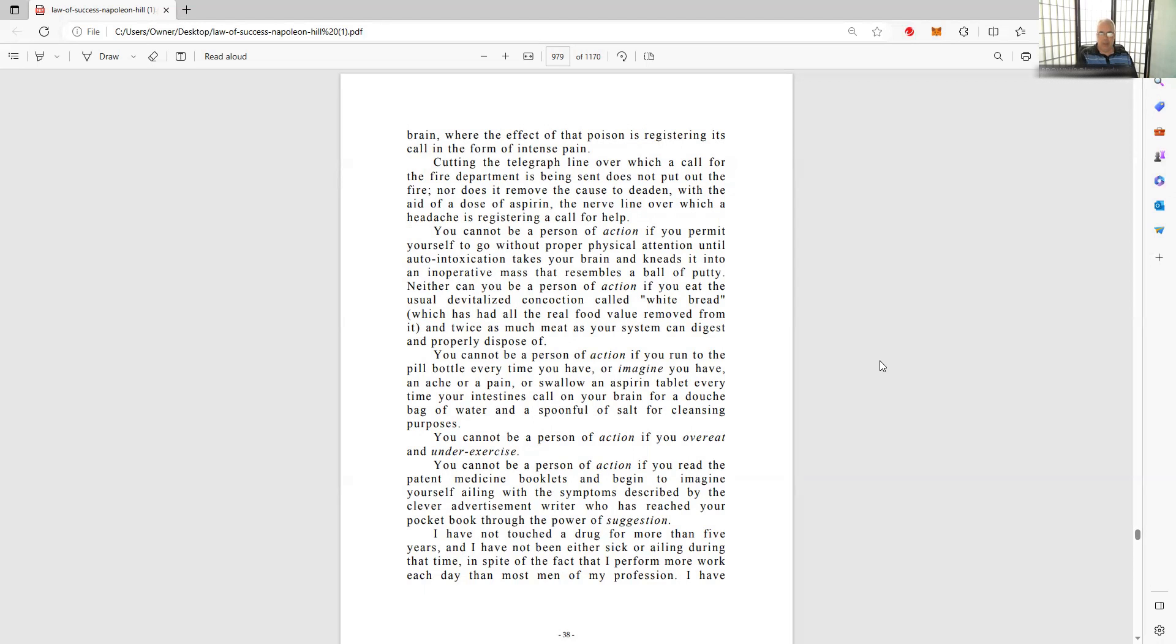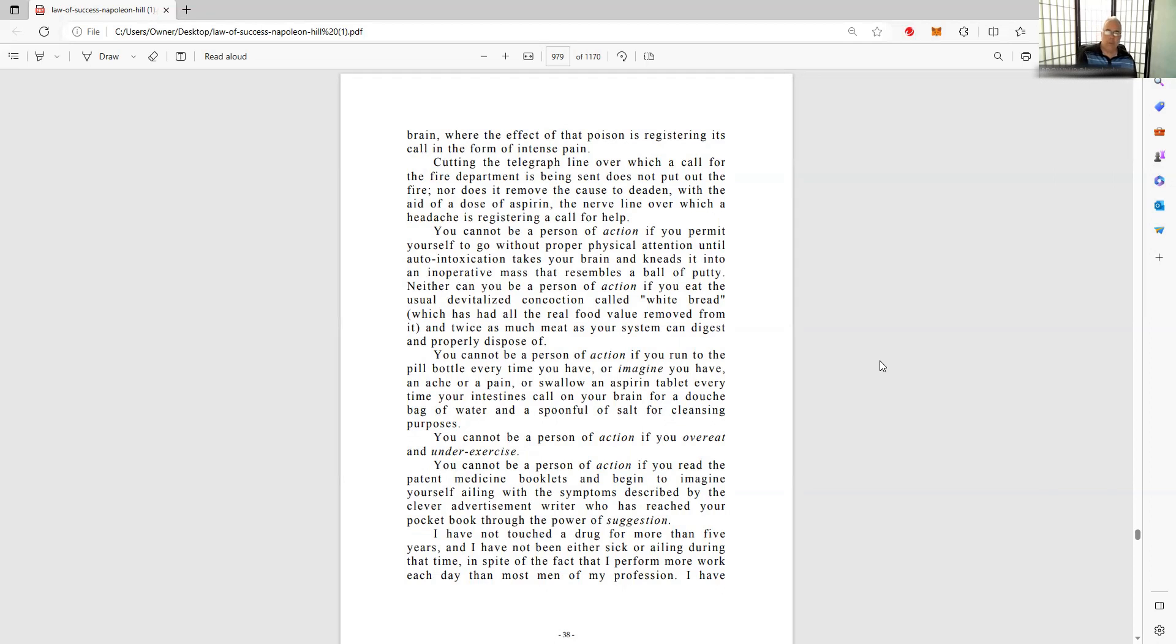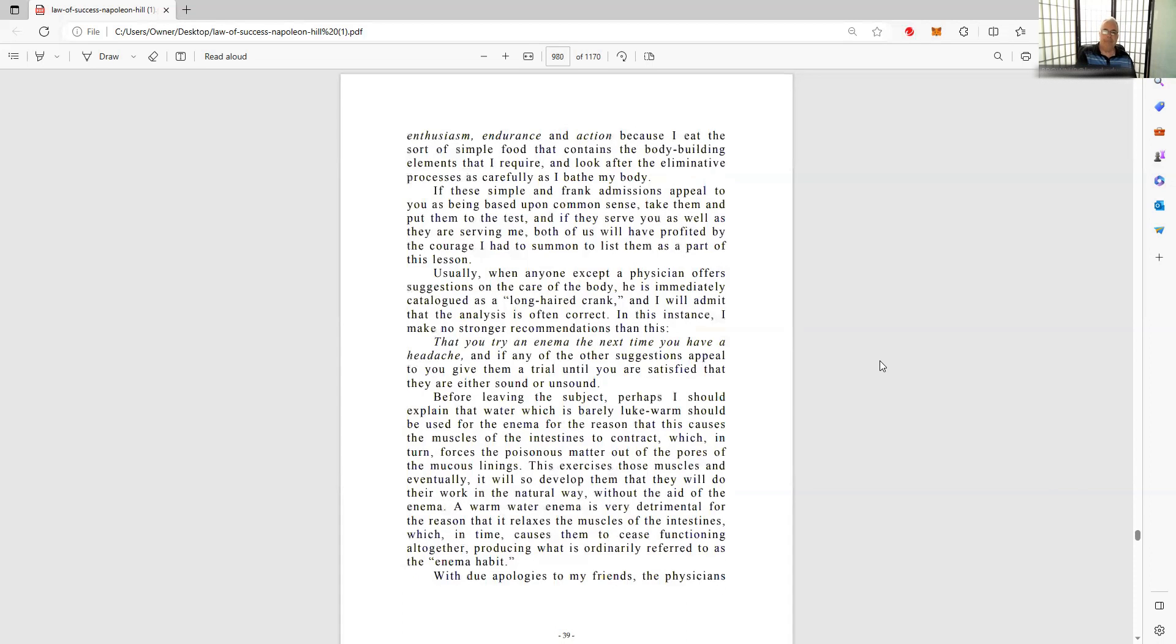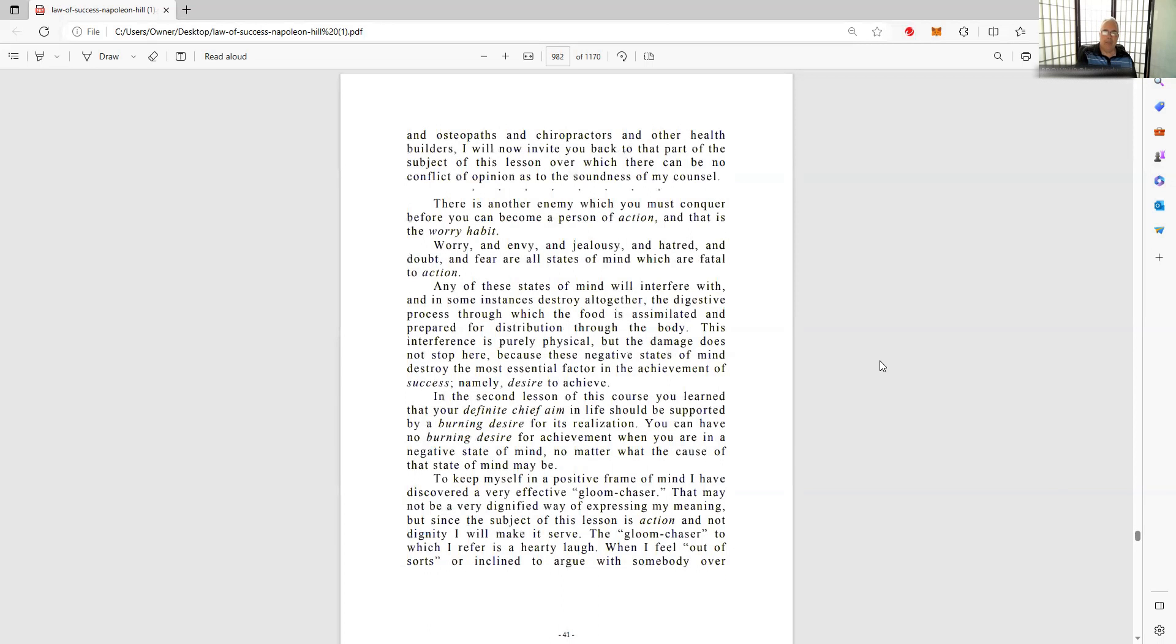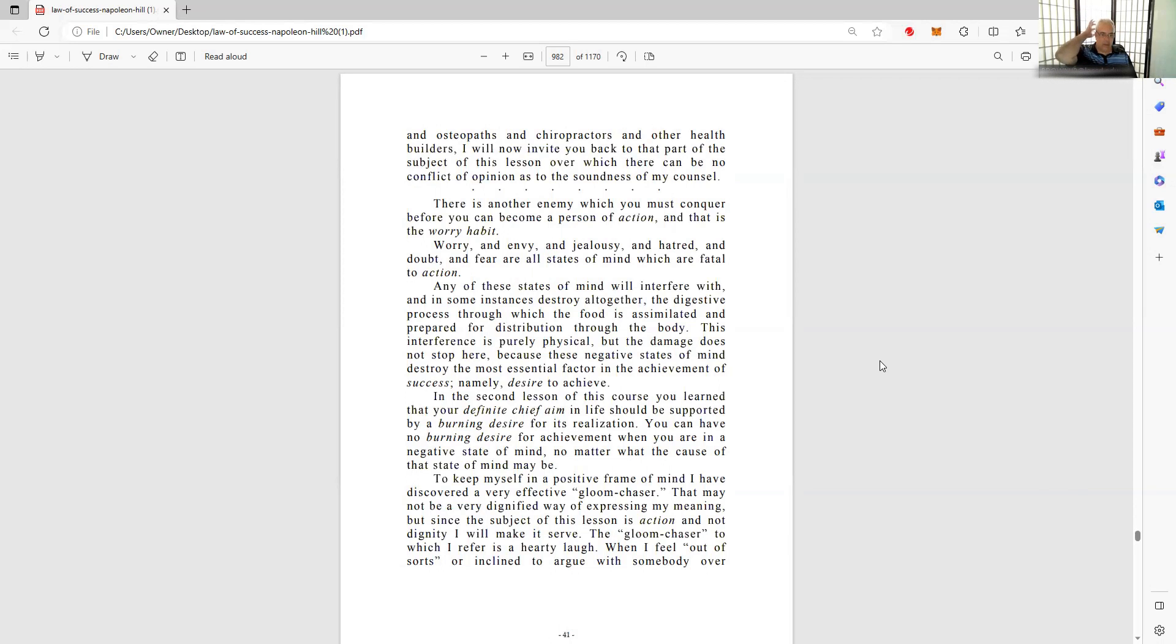You cannot be a person of action if you overeat or under-exercise. That's what I was talking about. In the second lesson of this course, you learned that your definite chief aim in life should be supported by a burning desire for realization. You can have no burning desire for achievement when you are in a negative state of mind, no matter what the cause of the state of mind may be. I stay in a positive state.